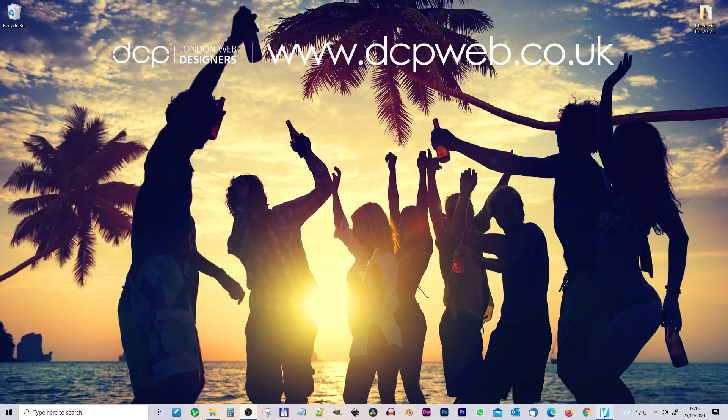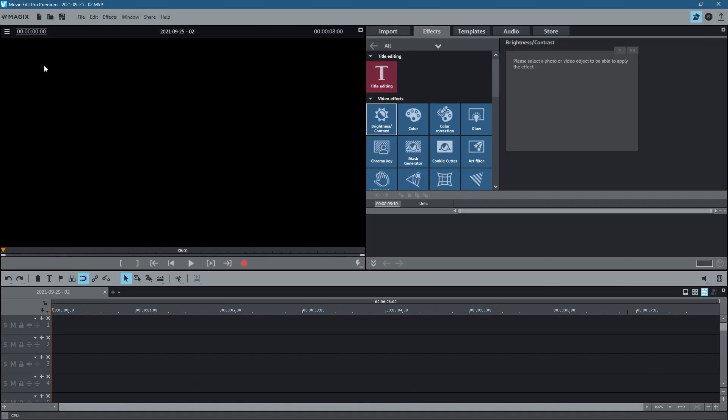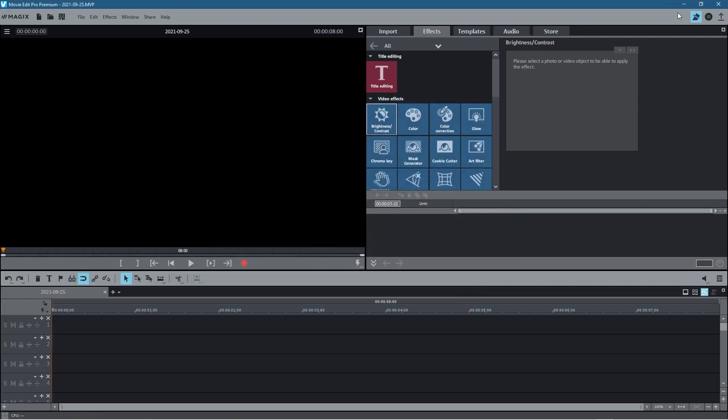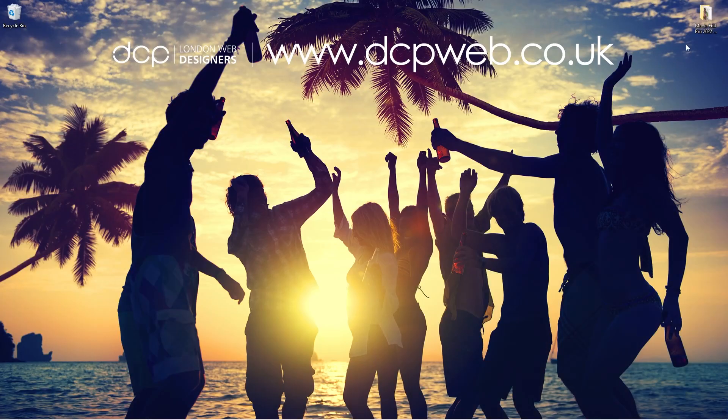Okay, let's go ahead and open up Movie Edit Pro. We're going to go to File, New Project. We're just going to create a standard new project at 1080p resolution. Let's create that.